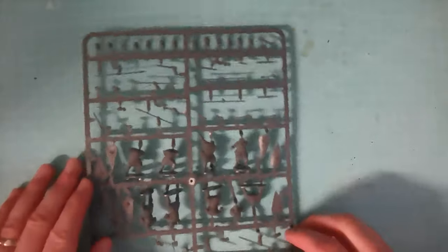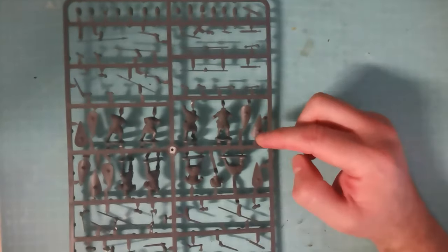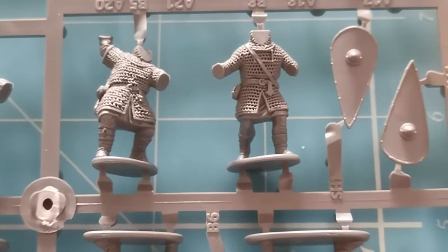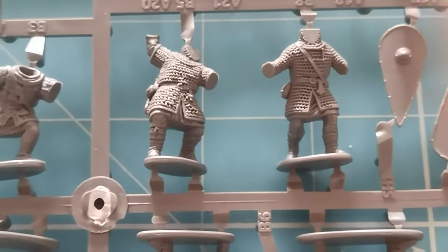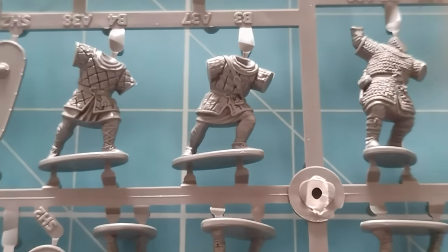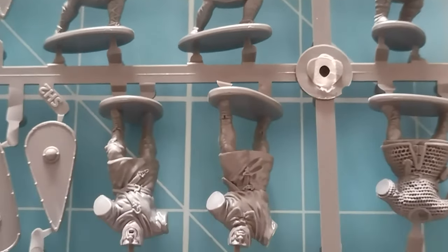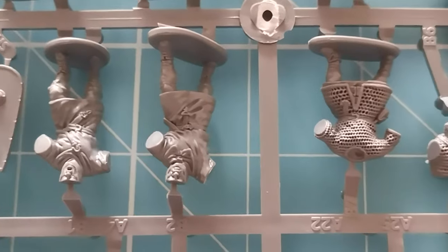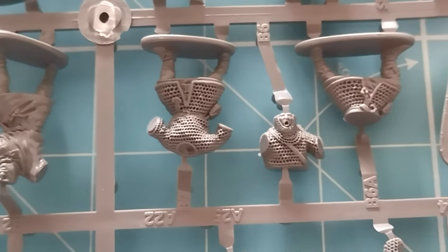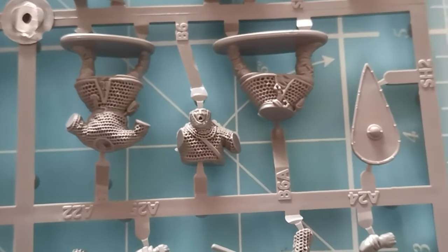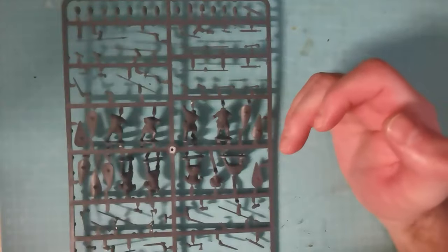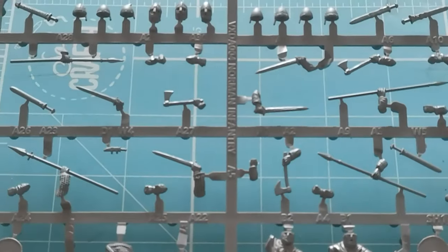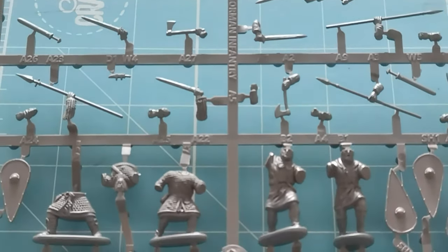Troops come in either mail or quilted jackets. And apart from that, that is pretty much what the bulk standard normal infantry is. It's a pretty straightforward, simple kit.